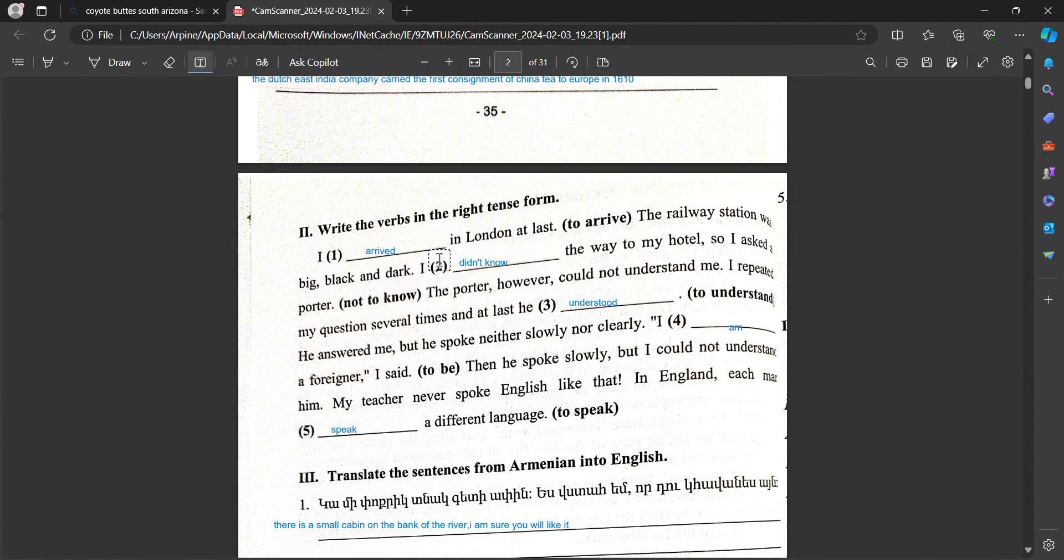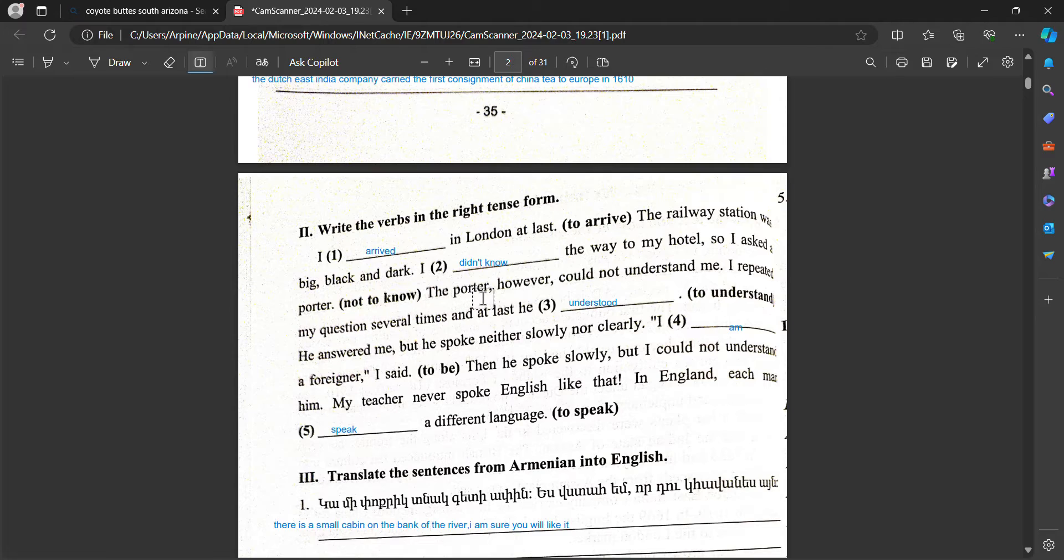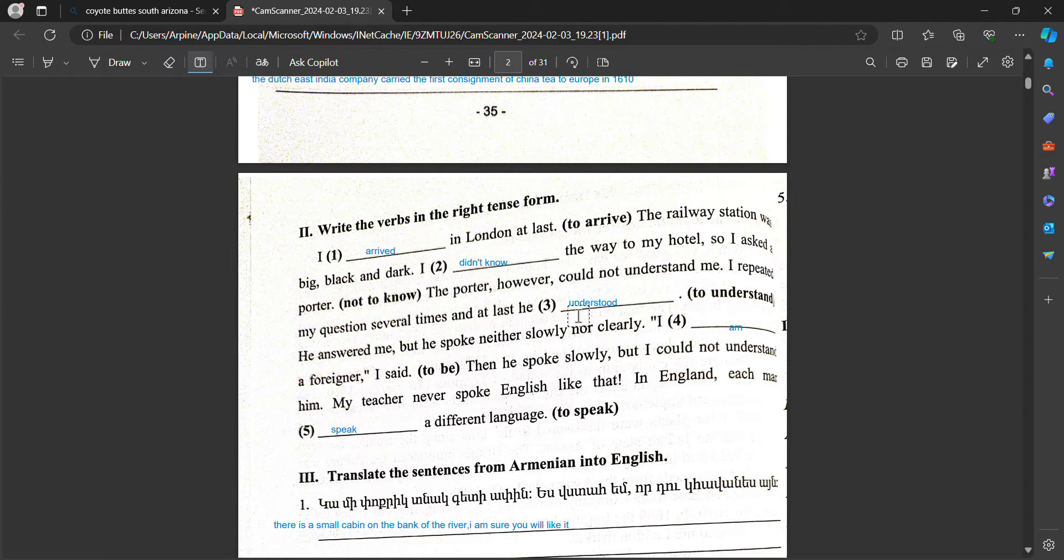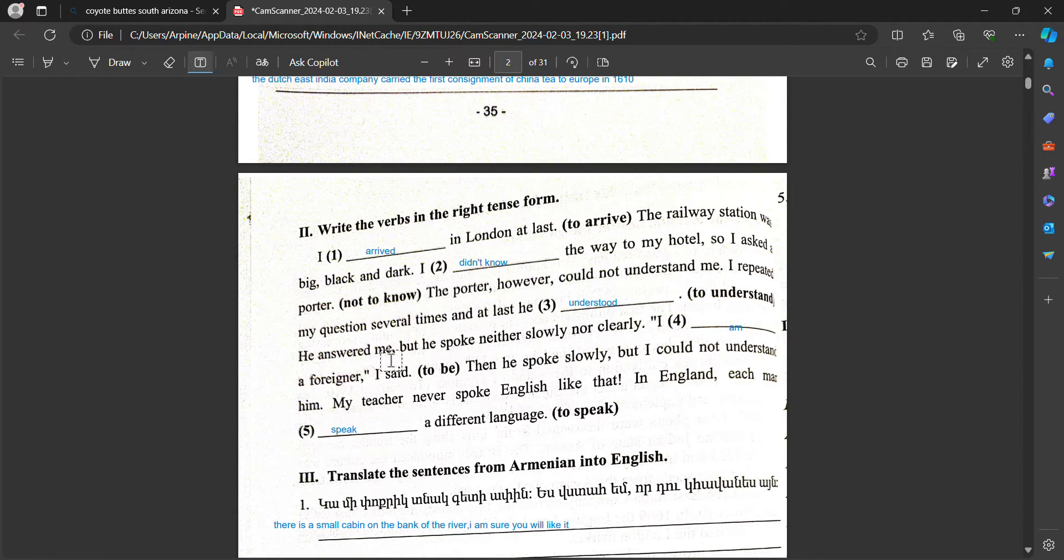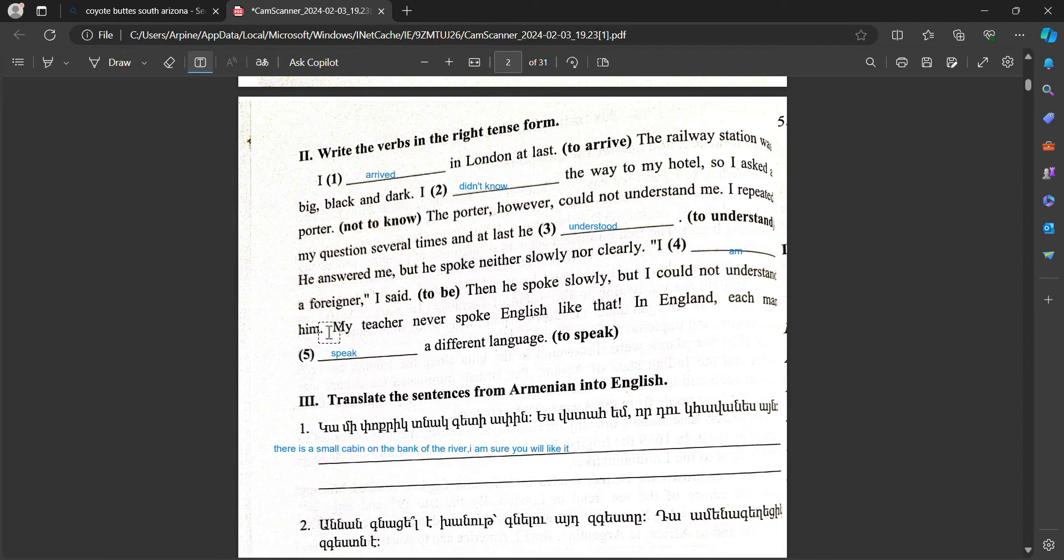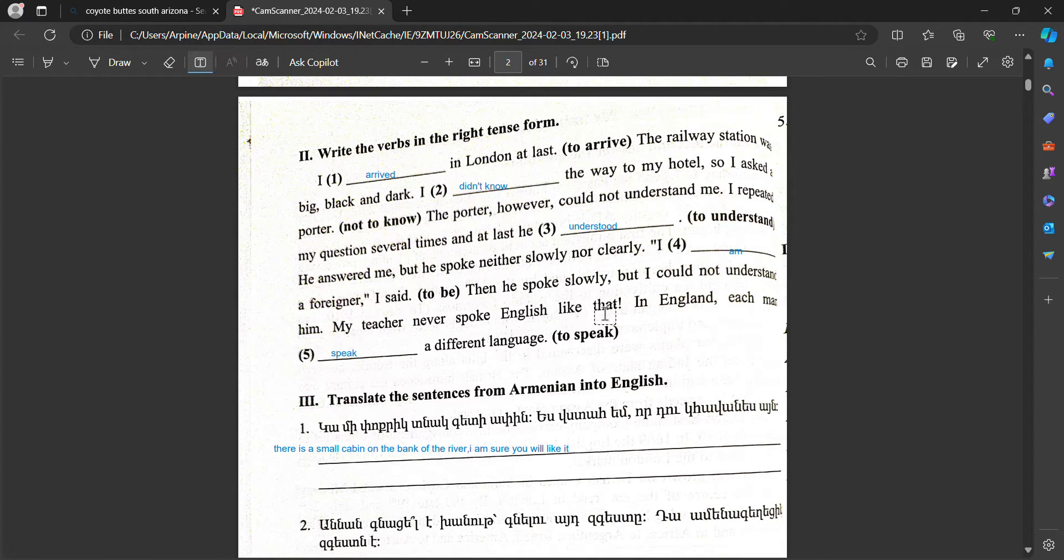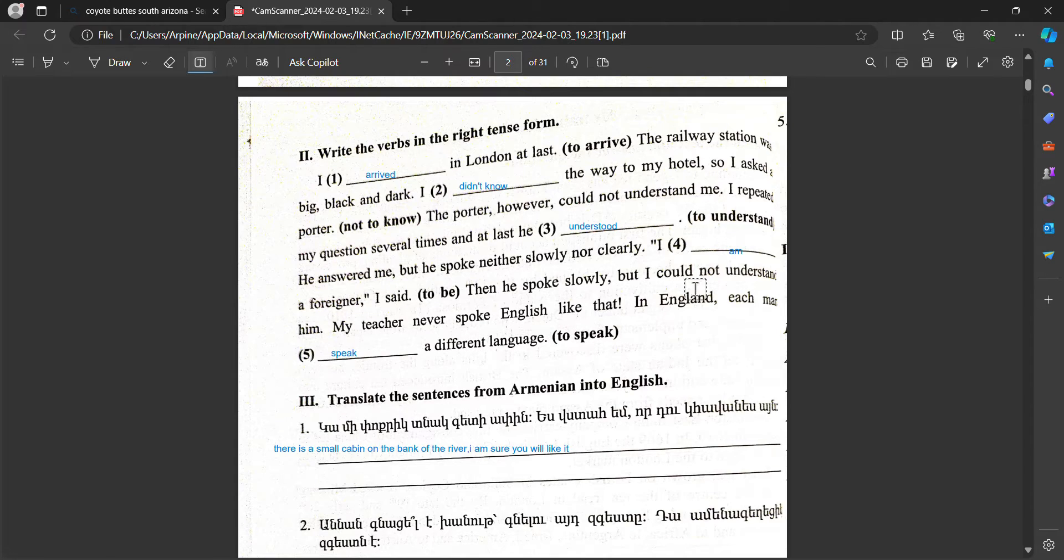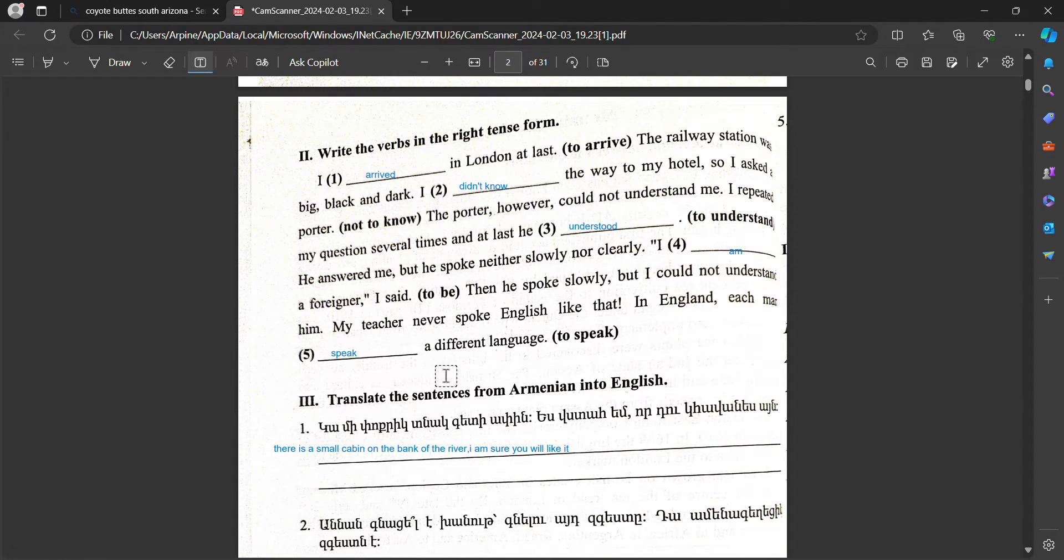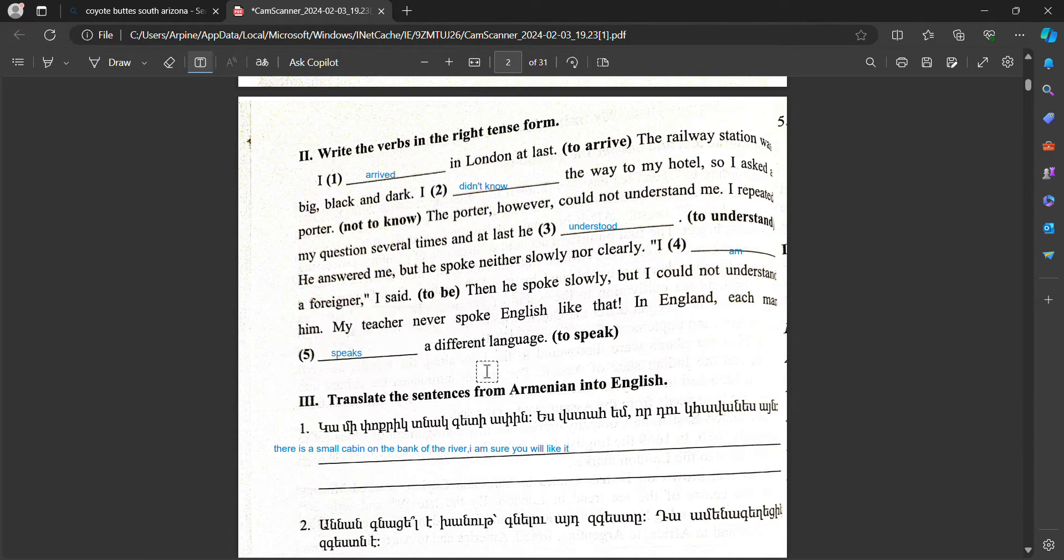Write the verbs in the right tense form. I arrived in London last day. The railway station was big, black and dark but I didn't know the way to my hotel so I asked the porter. The porter, however, couldn't understand me. I repeated my question several times and at last he understood. He answered me but he spoke neither slowly nor clearly. I am a foreigner, I said. Then he spoke slowly but I couldn't understand him. My teacher never spoke English like that. In England, each man speaks a different language.